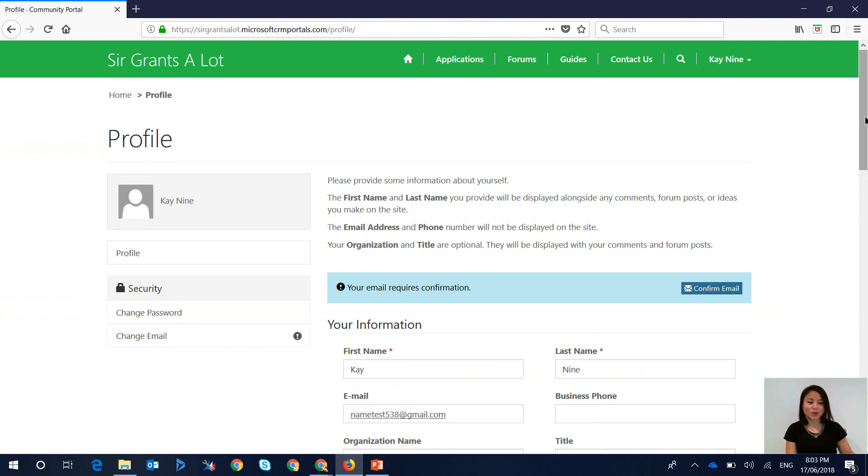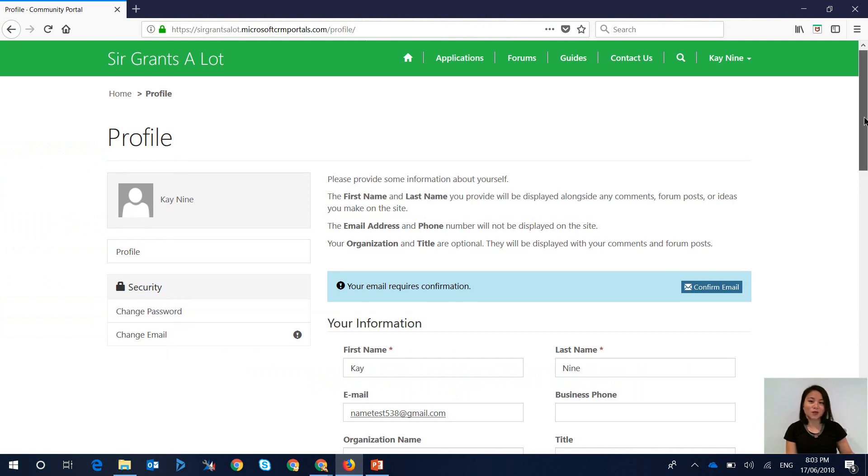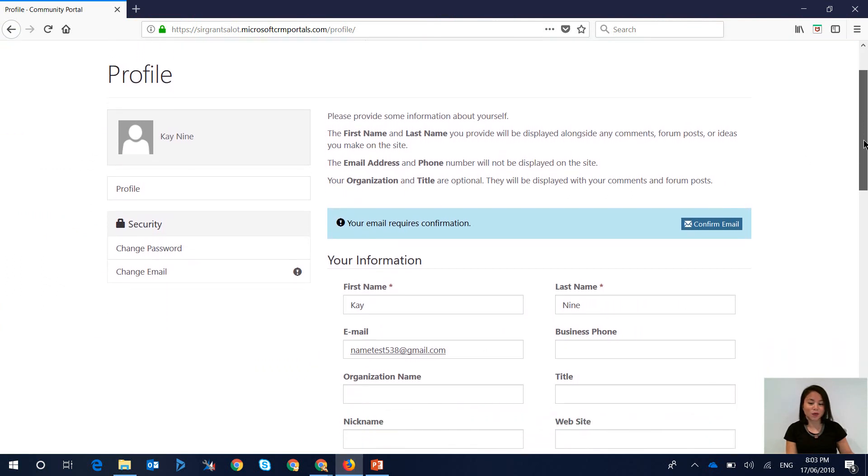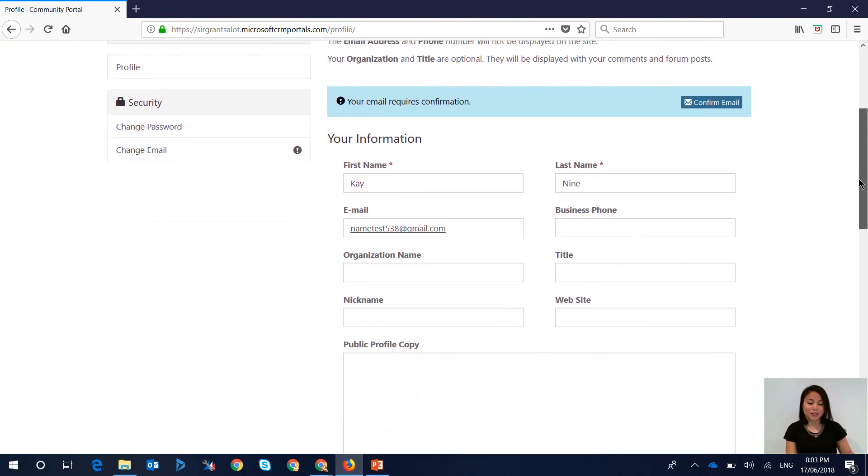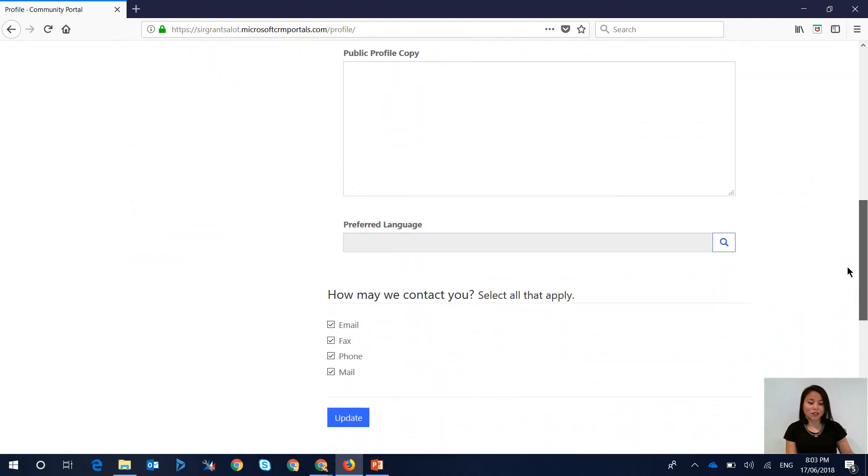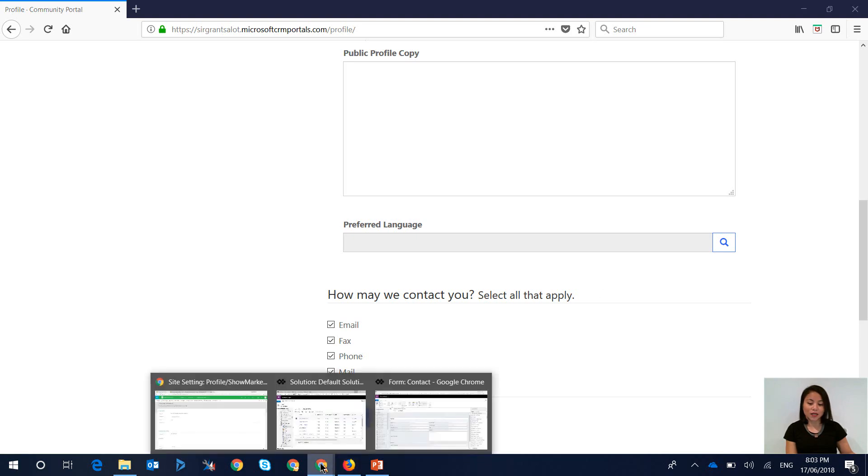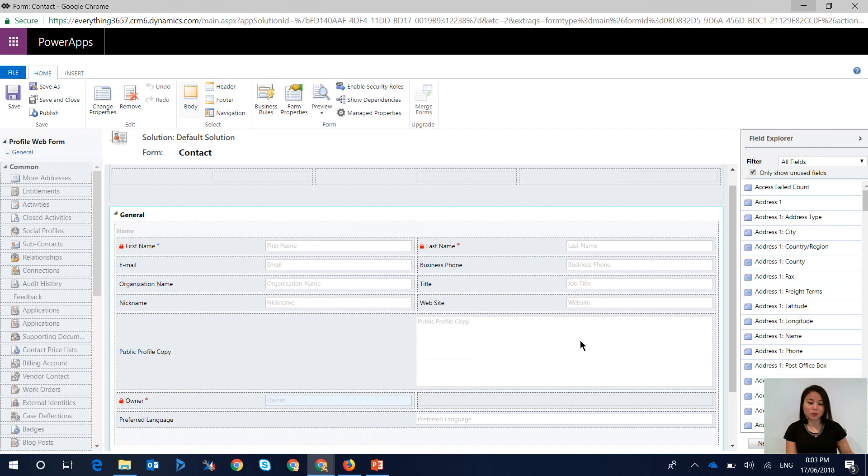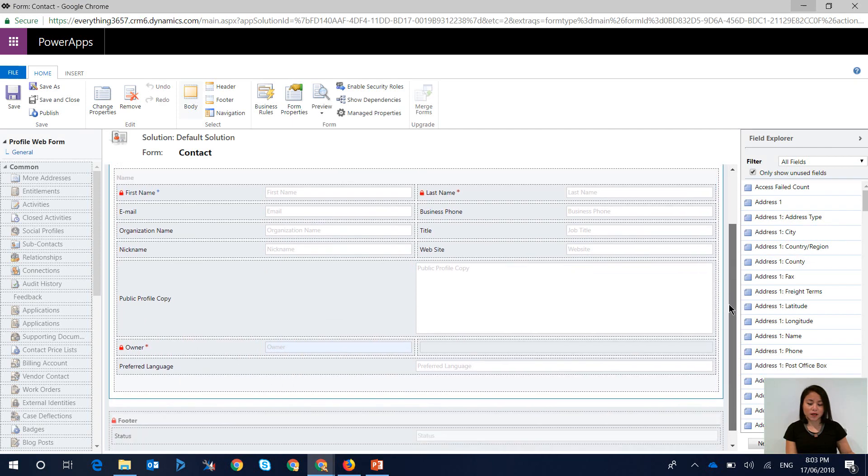In Dynamics Portals, when you go to the profile web page or web form, you can see as you scroll down there are checkboxes for 'how may we contact you'. When you go to the contact entity form that is represented by Dynamics Portals, you will see that you don't see the checkboxes in there.